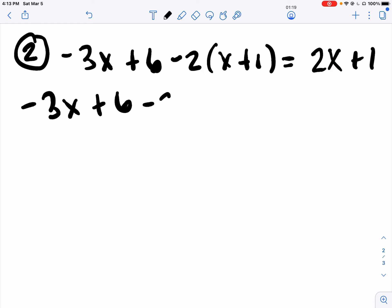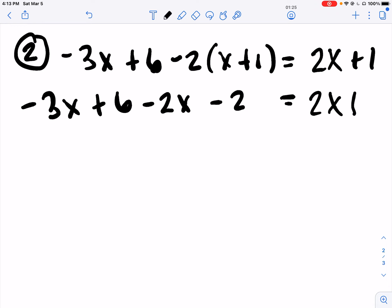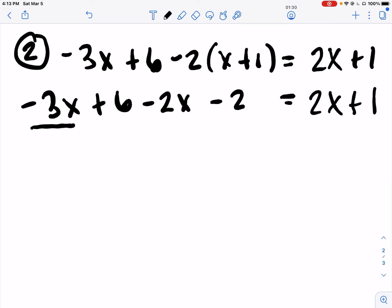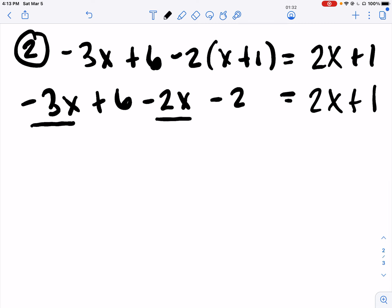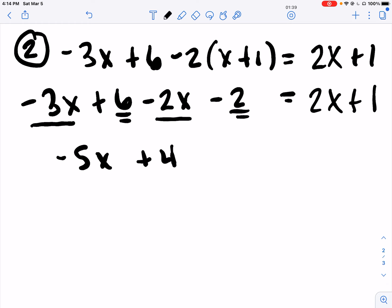Negative 2 times X, negative 2 times 1. Keep those equal signs straight up and down. I've got like terms now on the left – minus 3X, minus 2X, and then 6 minus 2. Keep those equal signs lined up. Now I've got negative 5X on the left, 2X on the right. So I'm going to add 5X to both sides.